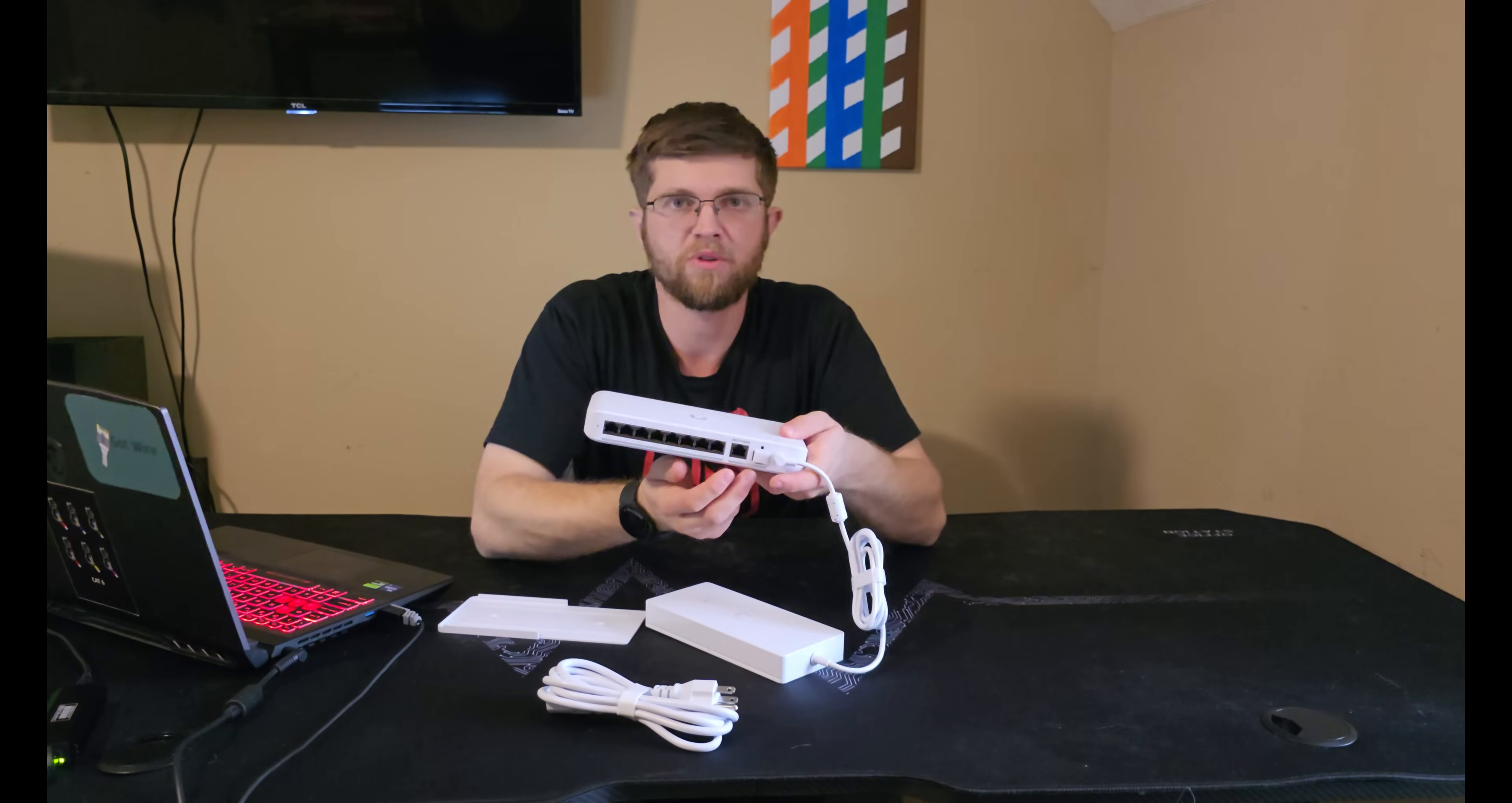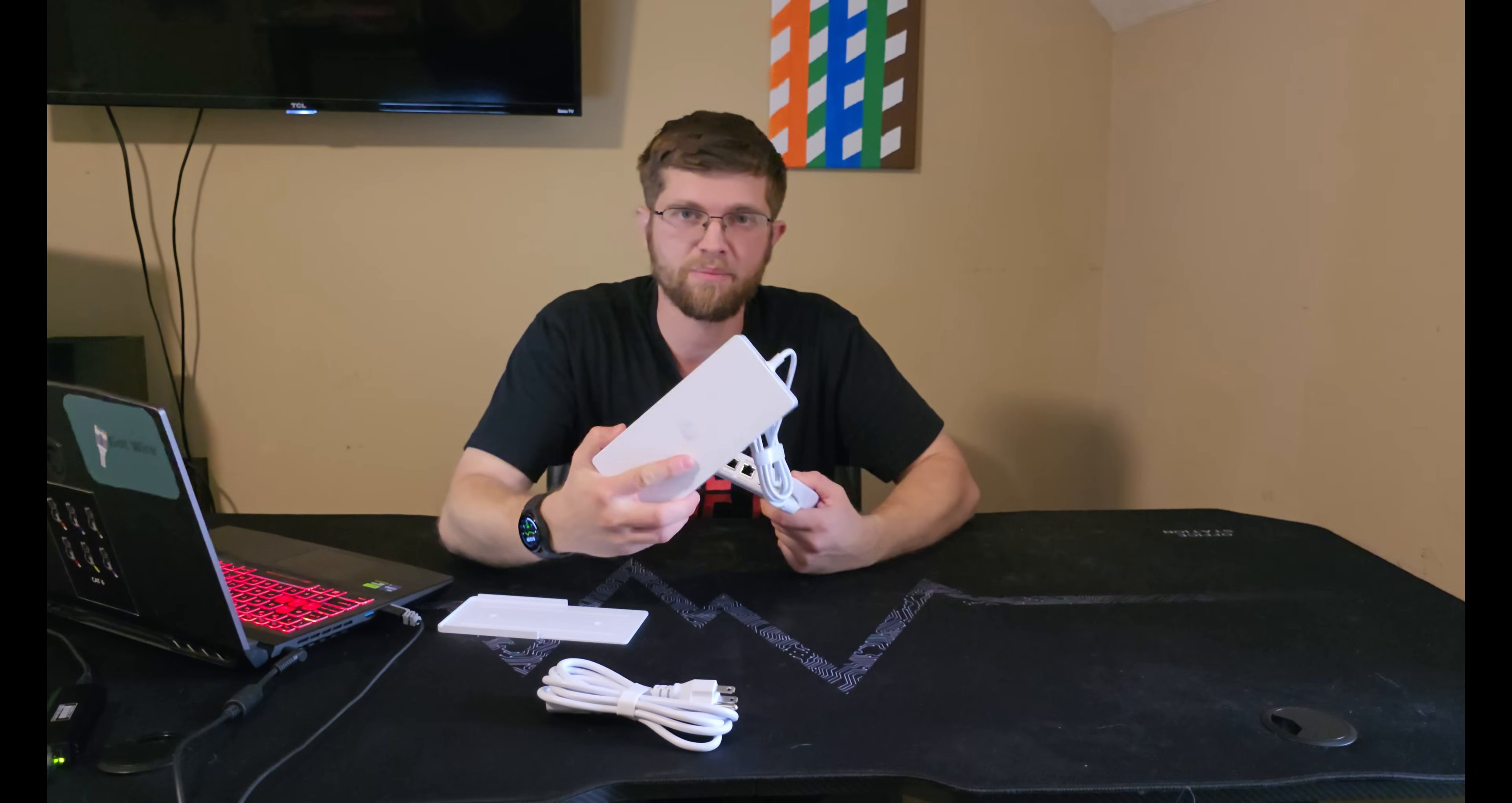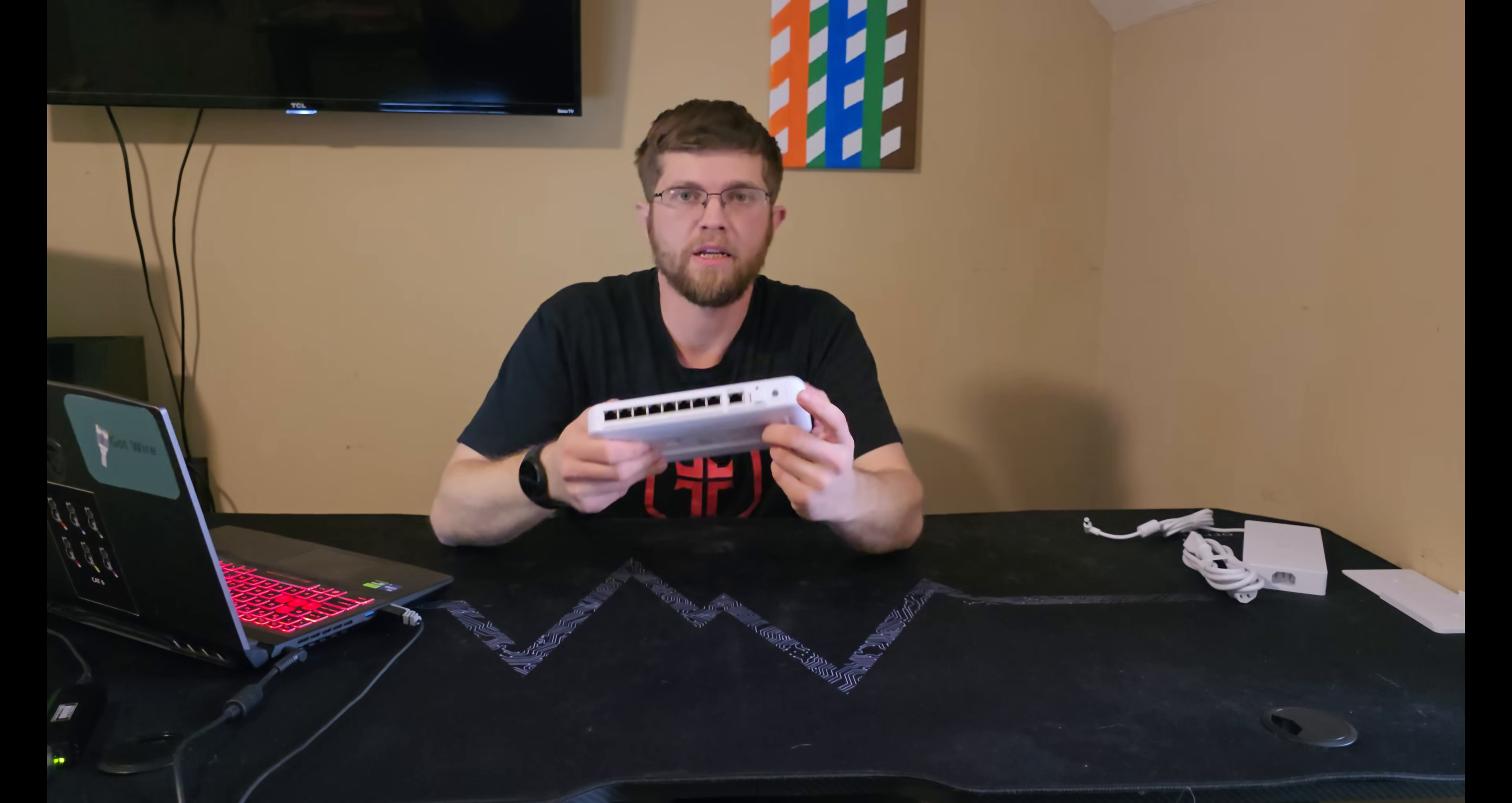Because the PoE++ on Ubiquiti's website, there's I think like two switches that can do PoE+++. And they're expensive as heck. And I didn't want to pay that. The power adapter is just cheaper. That way I get the full power out of the switch. And I don't have to spend $800 on a switch that does PoE++++ from Ubiquiti.